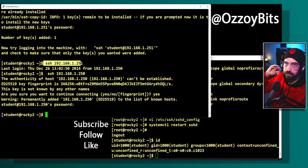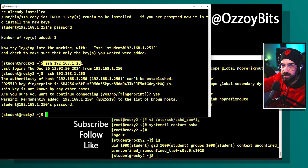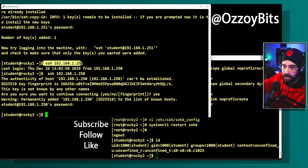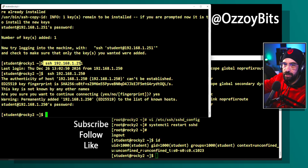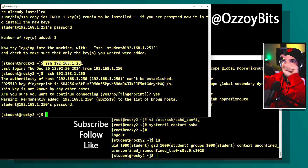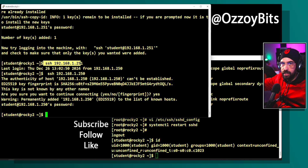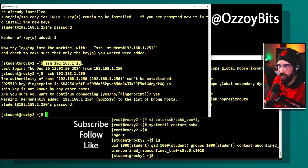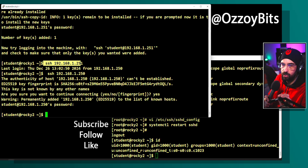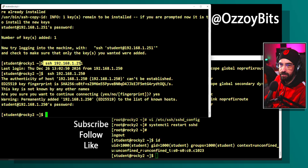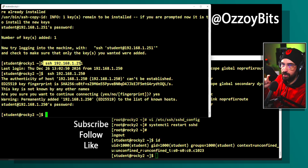It will not work in reverse unless I generate a key on Rocky 2 and copy it back to Rocky 1, so they exchange keys bi-directionally. By default it's only one direction — Rocky 1 to Rocky 2. That's final.